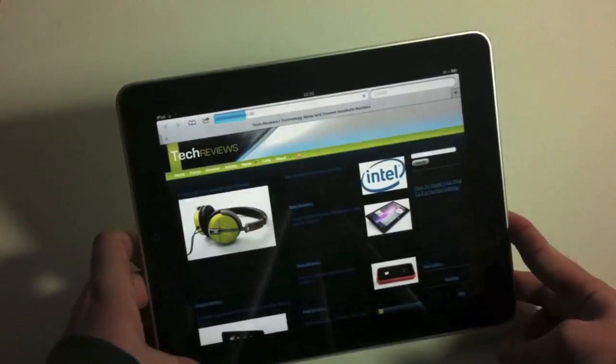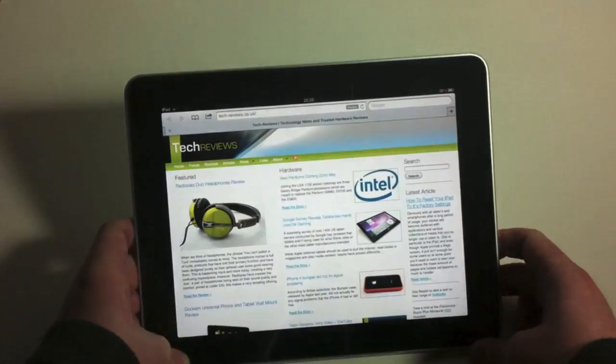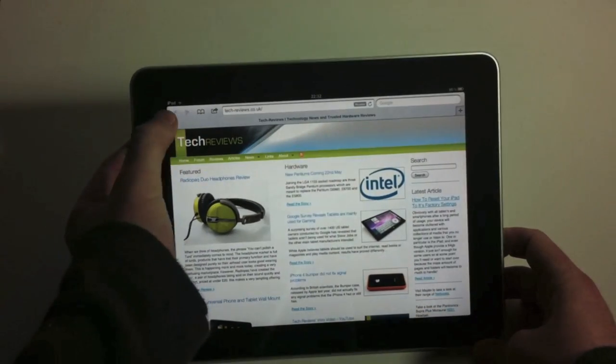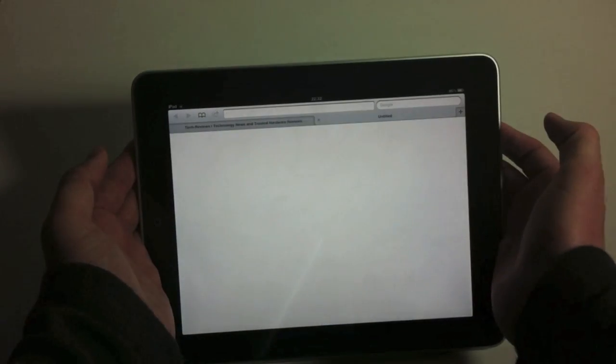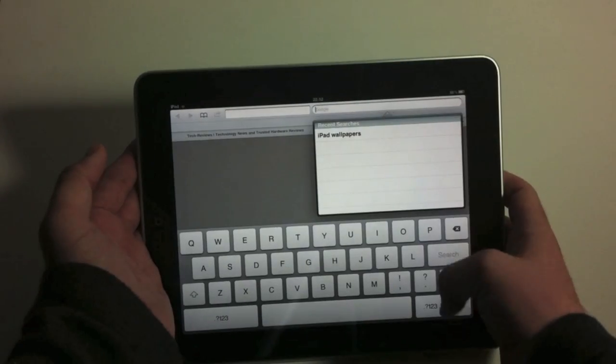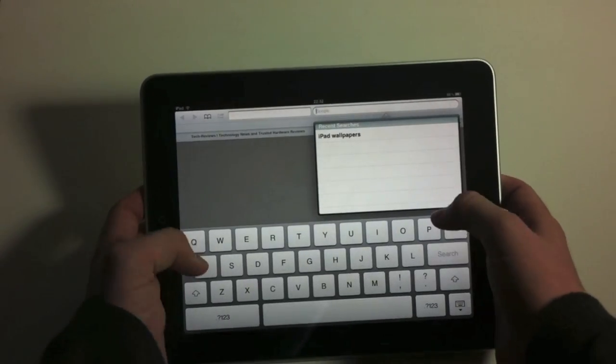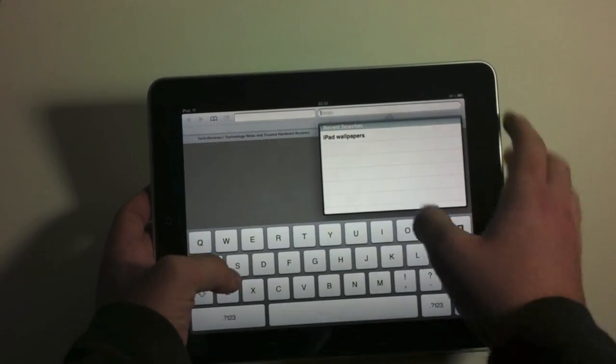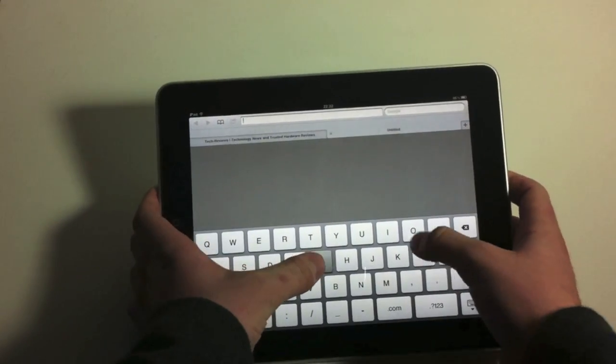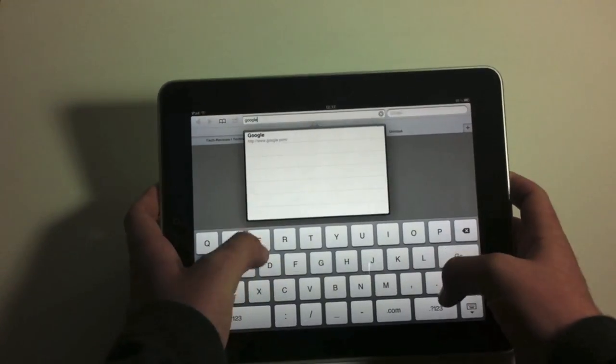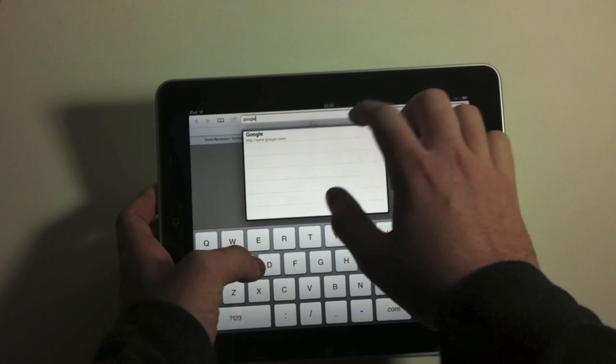As you can see, the tab bar just comes up at the top there. You click the arrow, it's creating a new tab. And then, if we're going to Google...